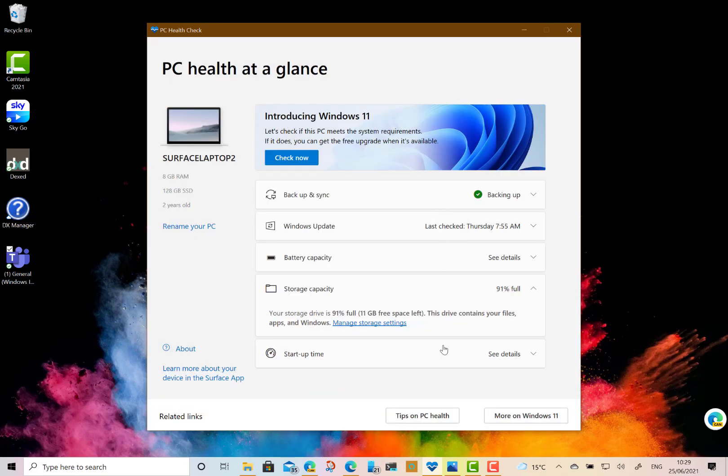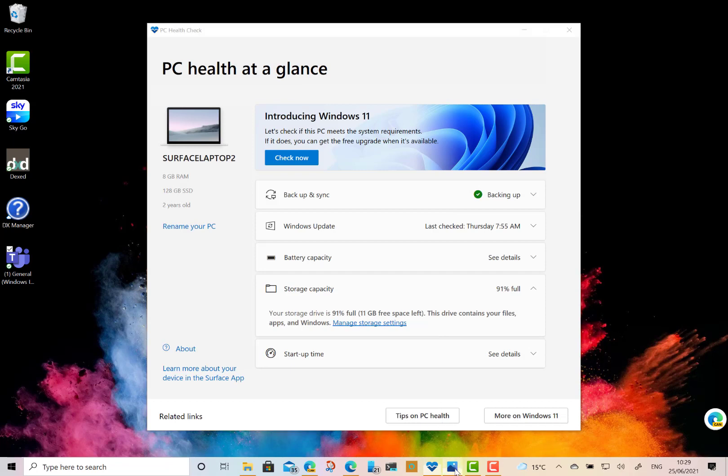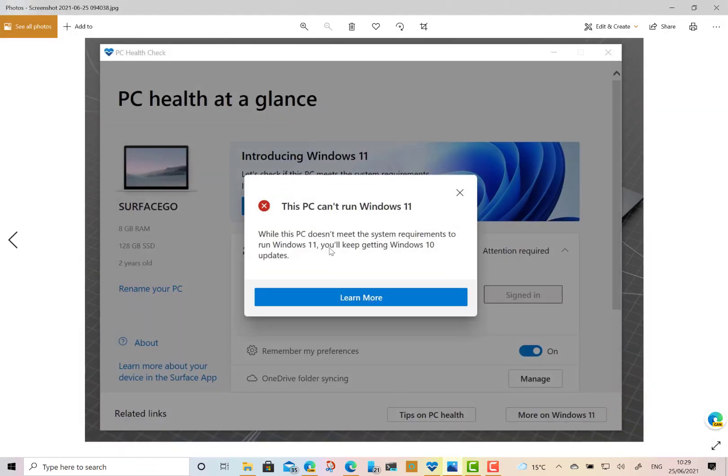Now this is a screenshot from my Surface Go which says it can't run Windows 11. I don't know why this is the case. Now there's a lot of minimum requirements for Windows 11. Most of the requirements are actually the same as Windows 10, but there are a couple of key differences. Something that's not clear from this app, and Microsoft need to do some work on this, is there's something they called a hard floor and a soft floor.